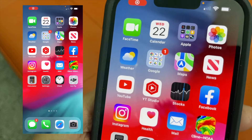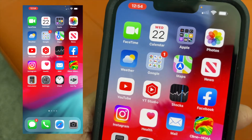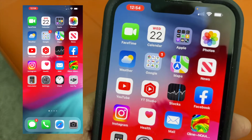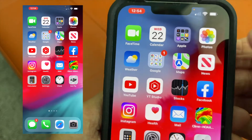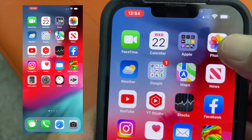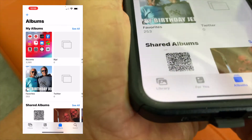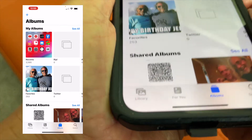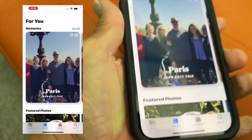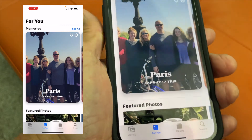In this video I'm going to show you how to edit or change the music on a memory movie in your iPhone 13 in the Photos app. So what we have to do is first open up Photos. It's going to bring us here. We've got to go to the bottom, hit For You, and then find our memory movie that we want.